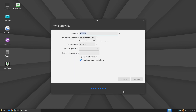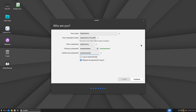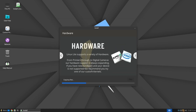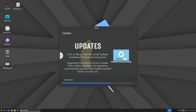Next, you will have the option to set your location. After that, you will need to define a name and username, based on which the computer name will be automatically generated. You will also need to define a password — it is recommended to use strong passwords that include a mix of uppercase and lowercase letters, numbers, and special characters. When you click Continue, the installation will begin.